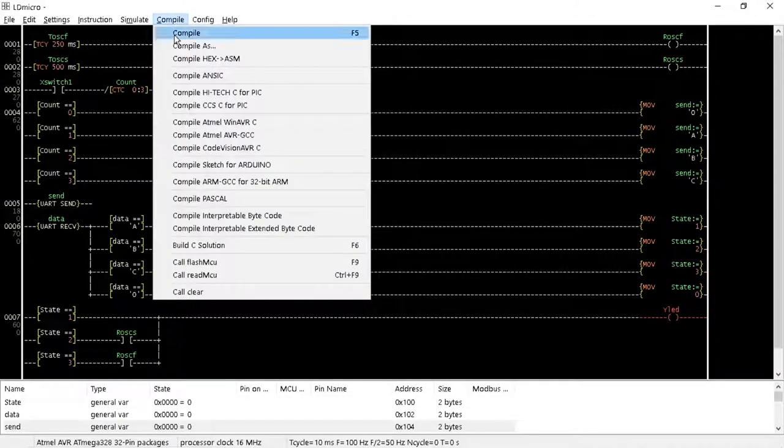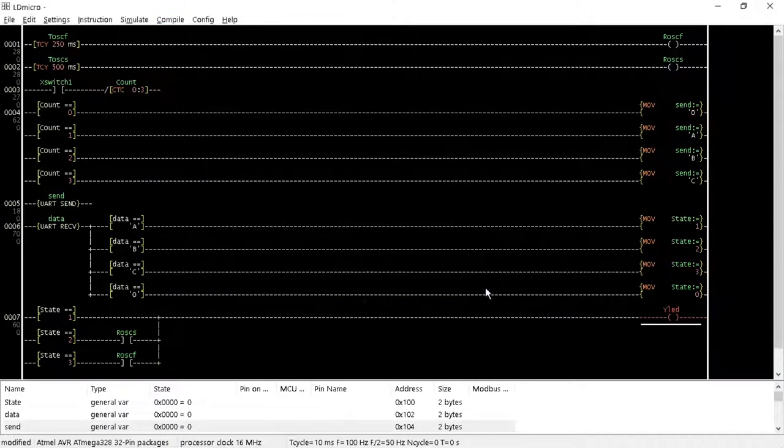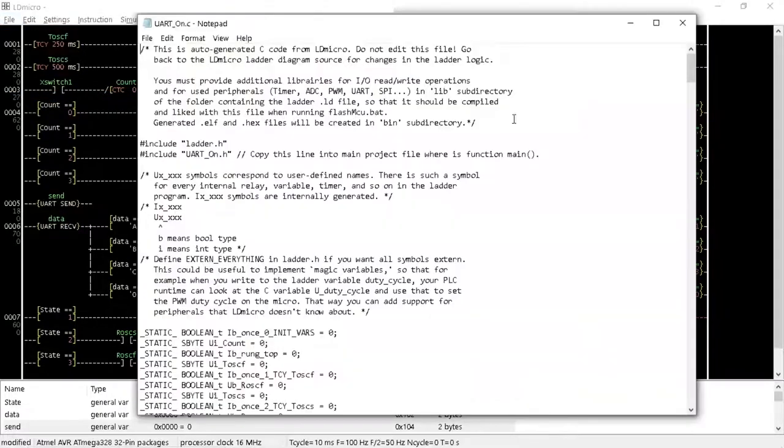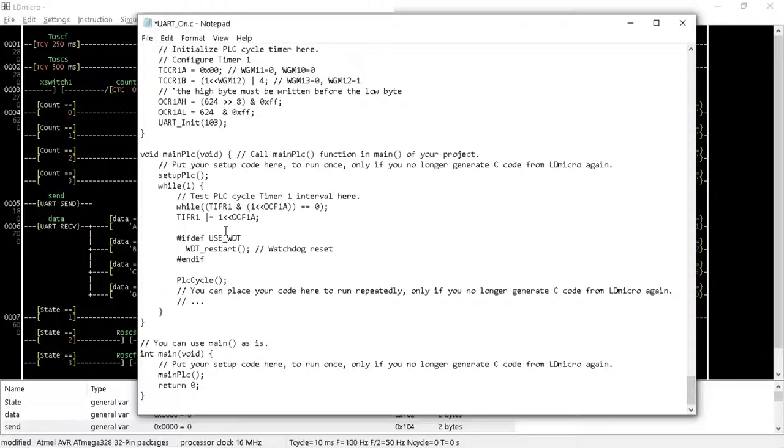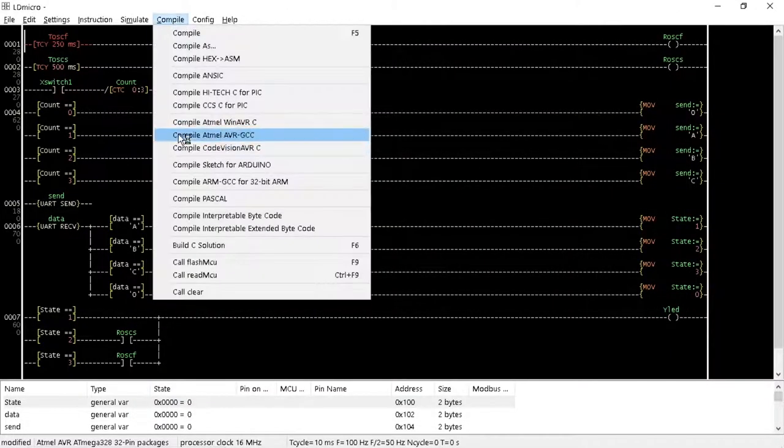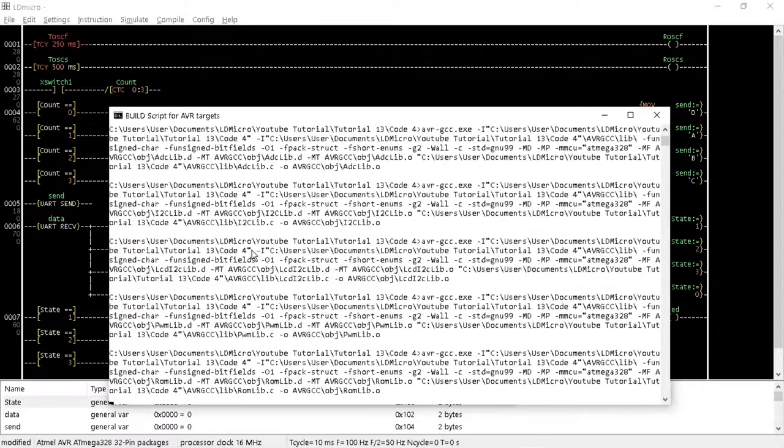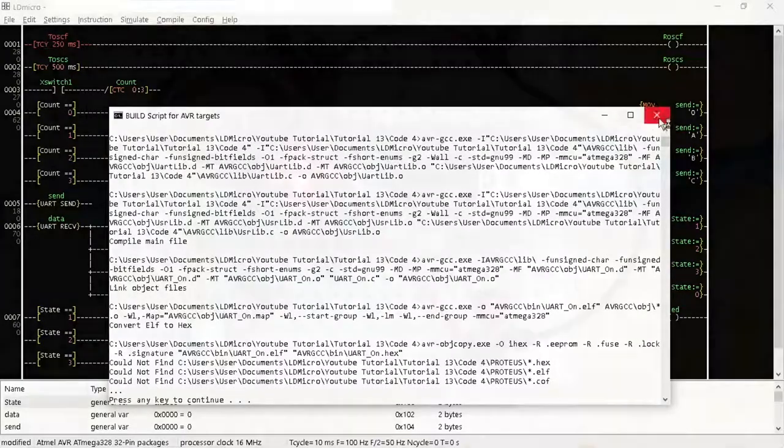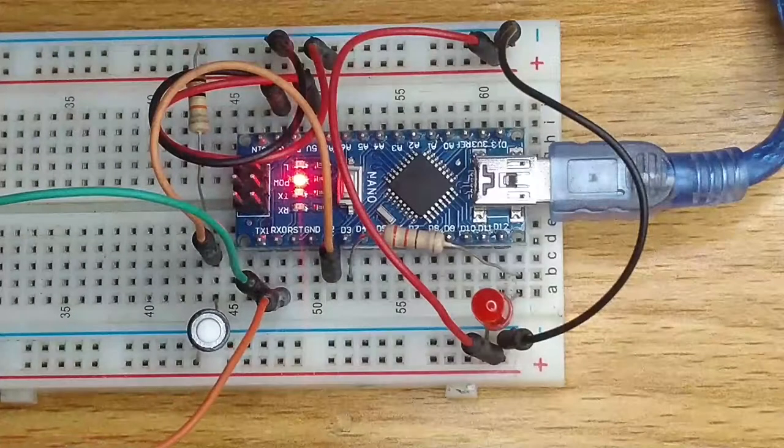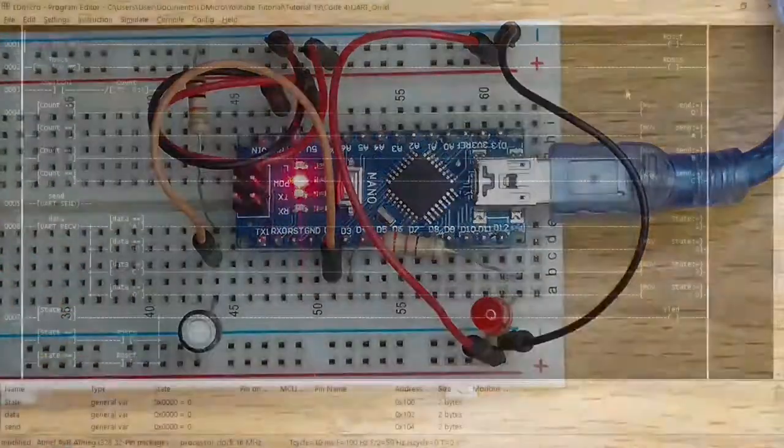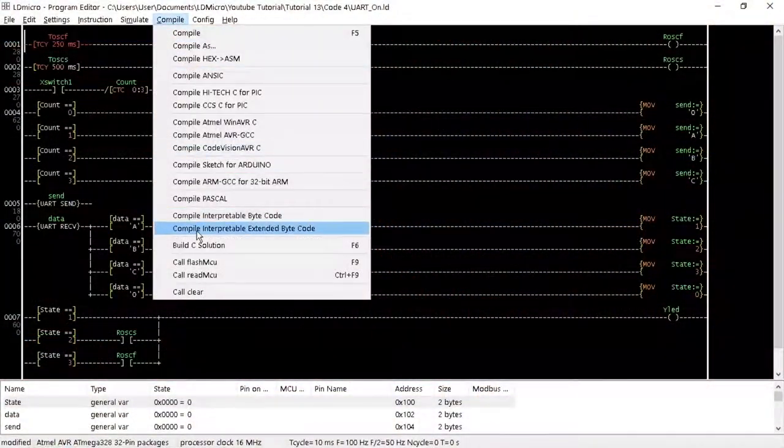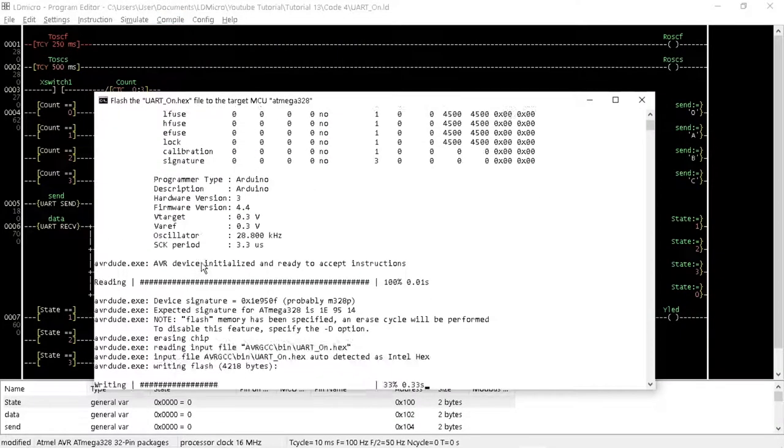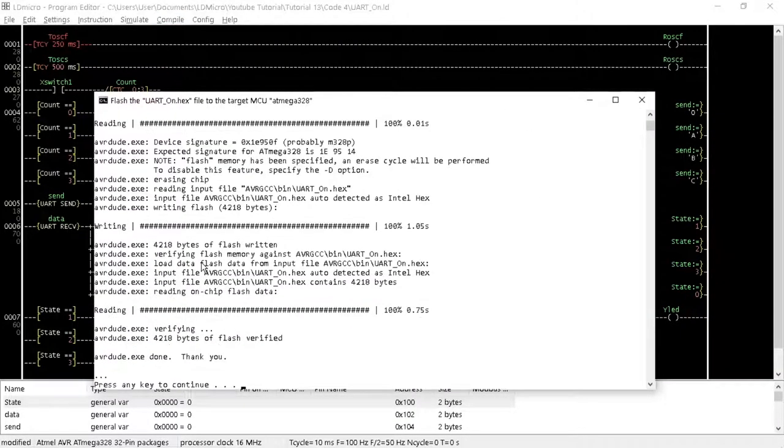Then, compile HTML AVRGCC. Don't forget to change TRUE to 1 in your program.c file before you build C solution. Before you click on Call Flash MCU, disconnect the TX and the RX jumper wires from the breadboard to allow the upload of the code into your Arduino Nano.